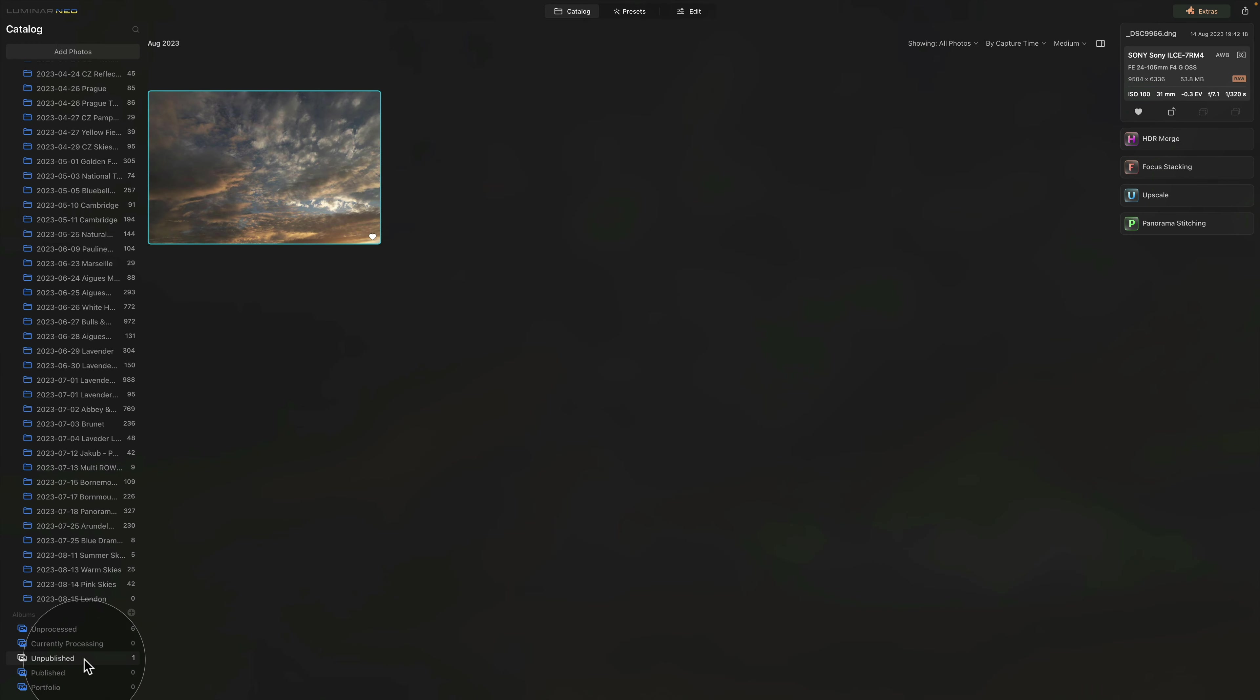So this is how you move the images through the albums, making sure that you're staying organized.